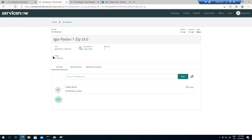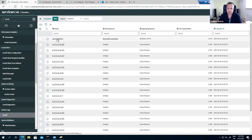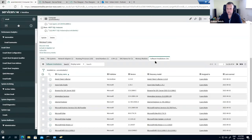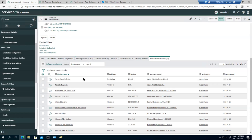Let's take a look at the computer. In the computer record, going to software installations, we can see the agent client collector — ACCV — is installed, but 7-Zip is not yet installed on this computer. So this is the status before the software gets installed.